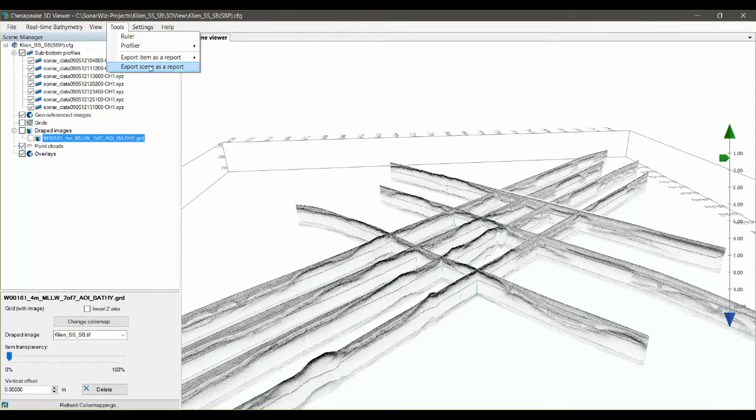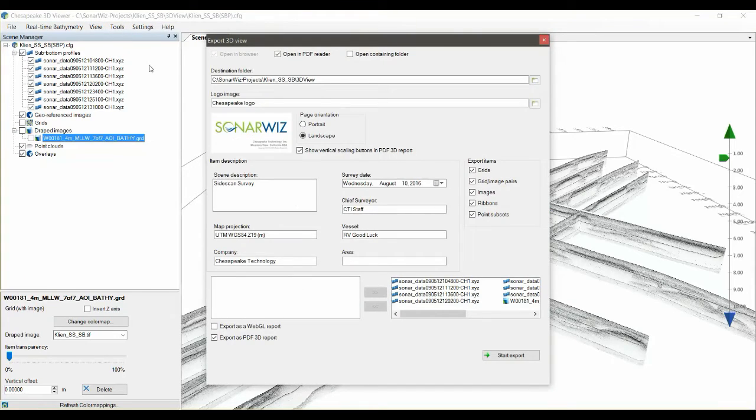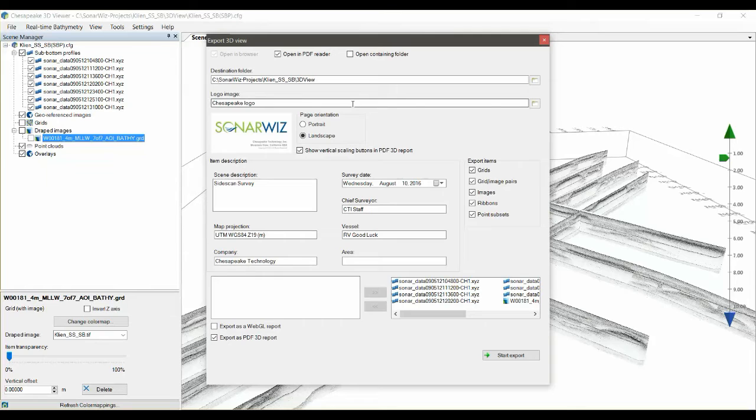So to do that, go to Tools, Export Scene as a Report, and then you get this dialog here which allows you to customize some of the metadata that's going to go into the report.